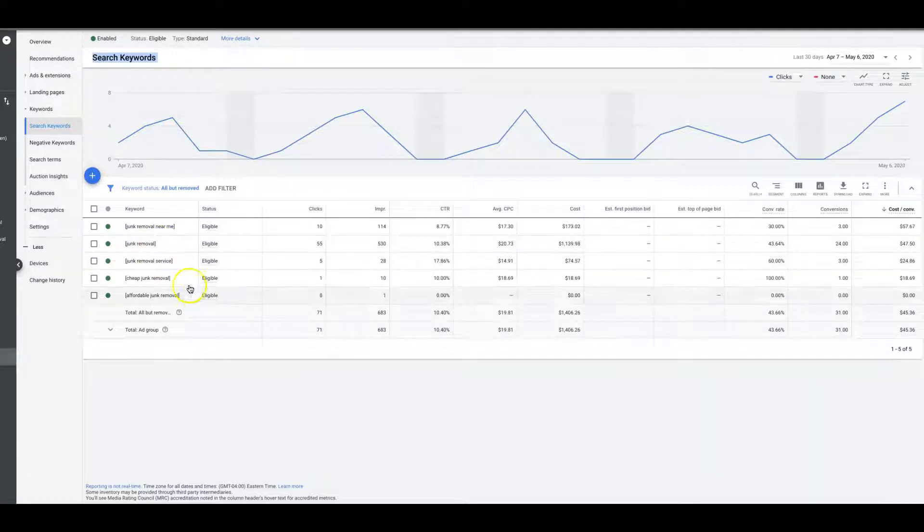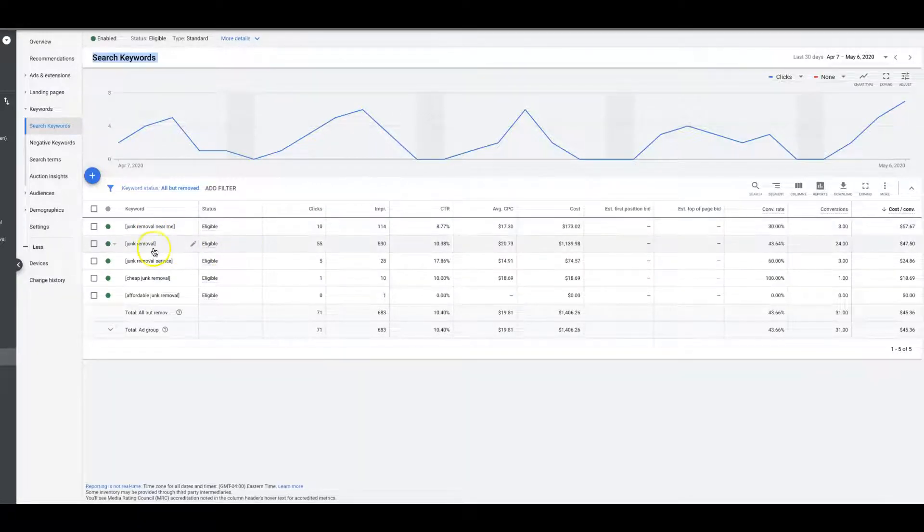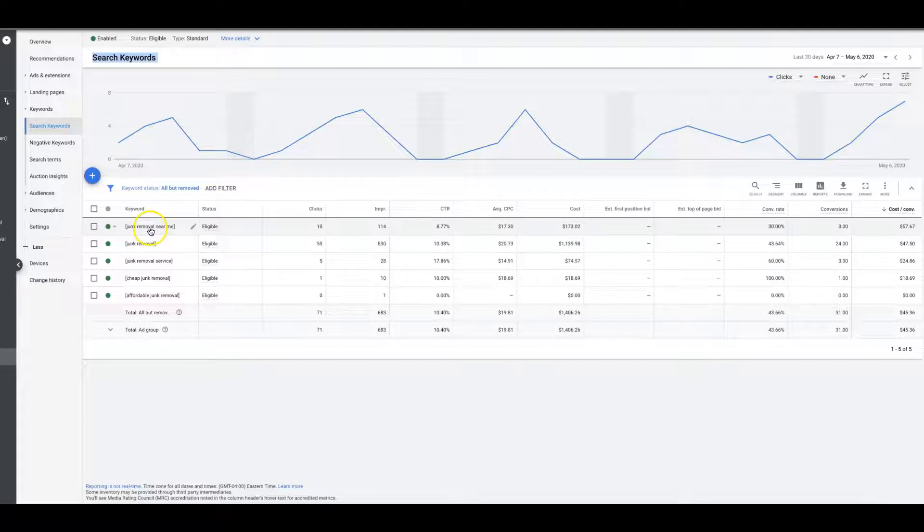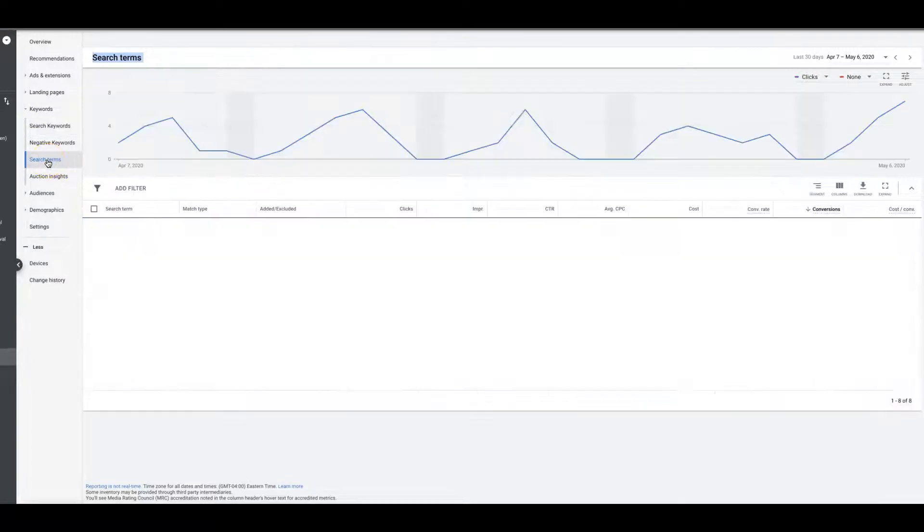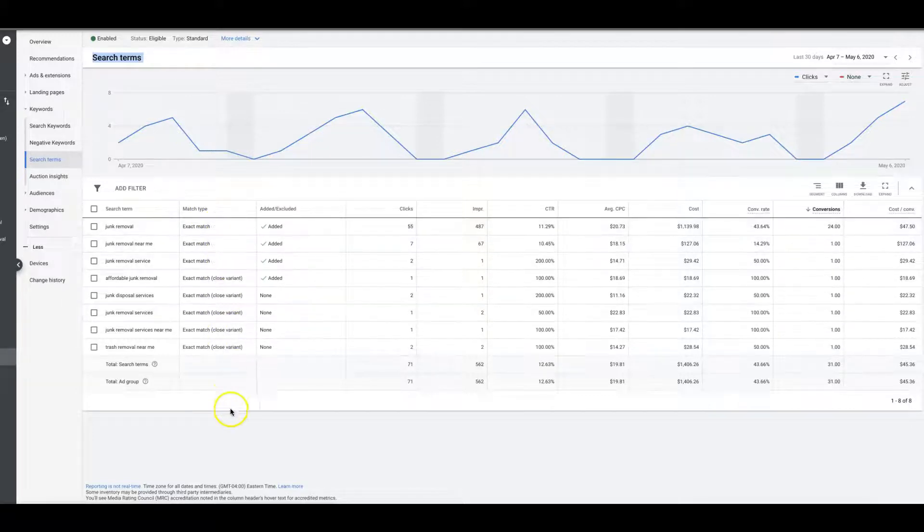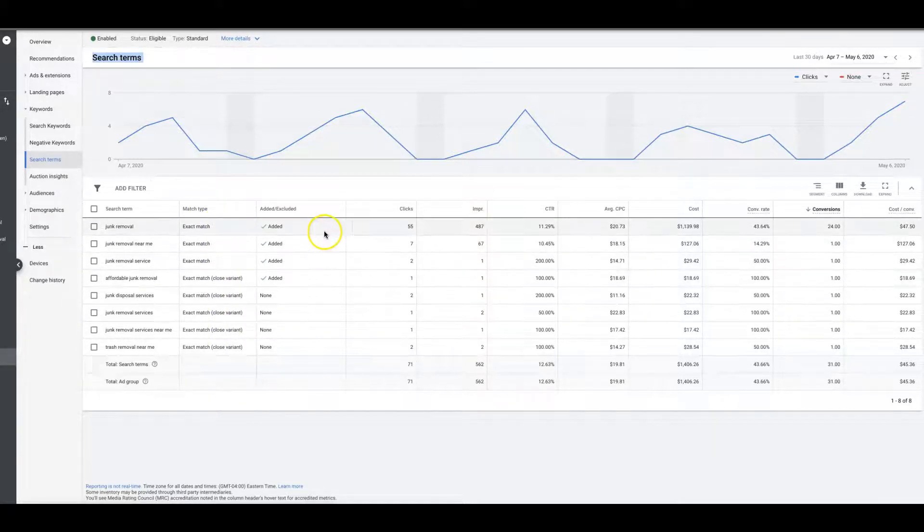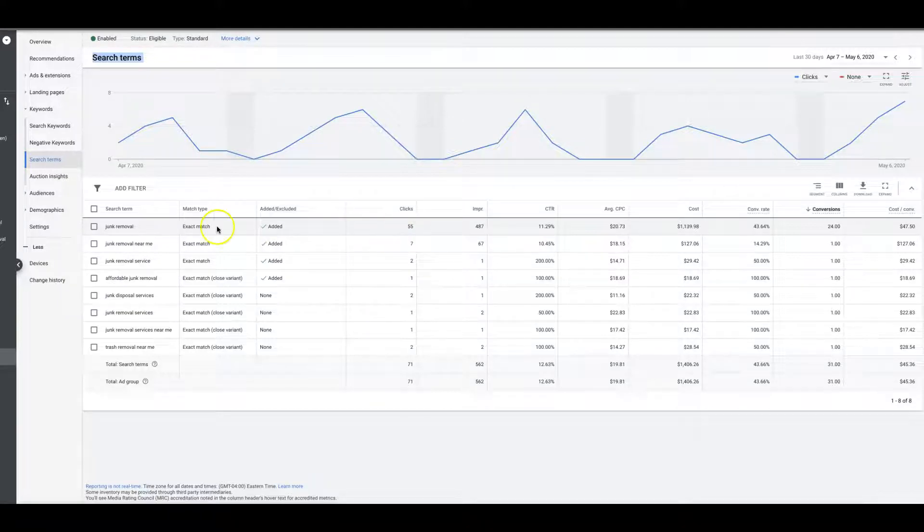Ideally this is what you want to do: you want to come into your ad group, and you do this ad group by ad group. You're going to go into your ad group, you're going to see all your keywords here, you're going to come over to search terms, and you're going to kind of just go through all the keywords. You can see here I don't have that many because they're all exact—all my keywords in this ad group are exact match.